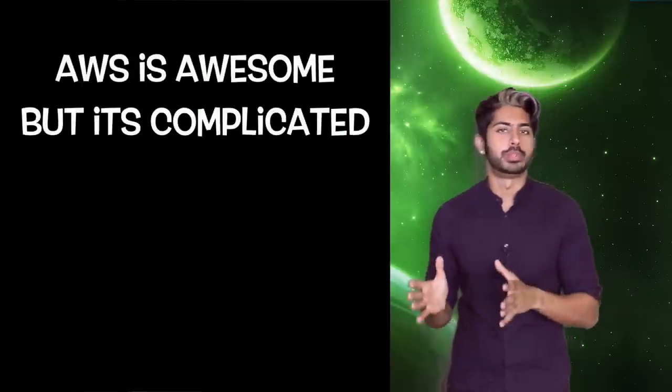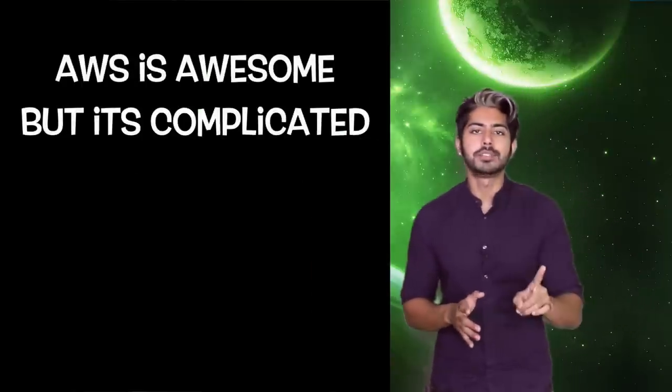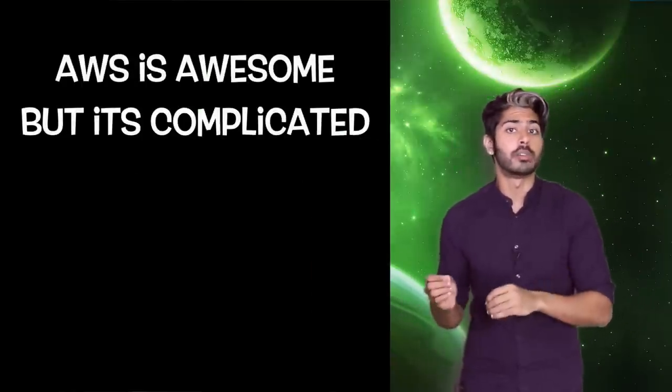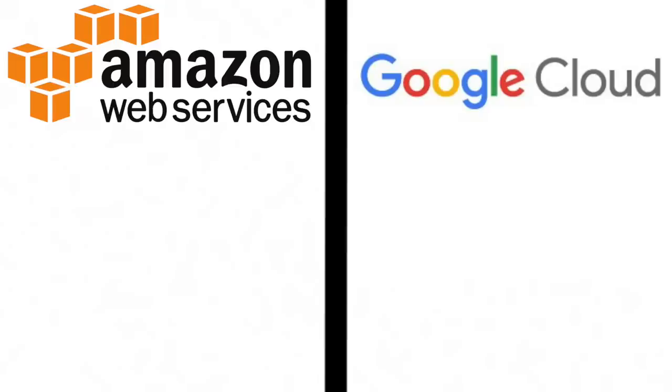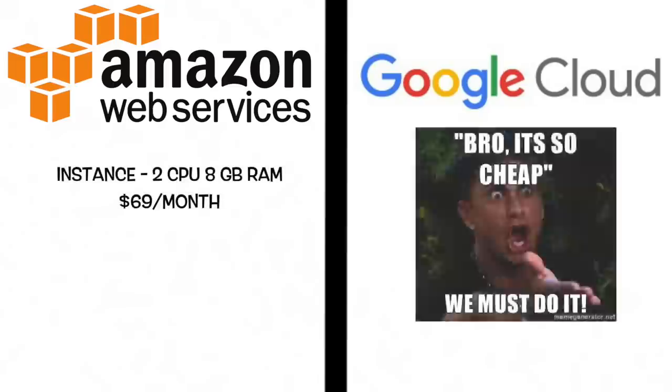AWS is dope sauce extreme. But there are a lot of steps to get started with it and the learning curve is quite steep. So how does it compare to Google Cloud? When it comes to pricing, Google Cloud wins.